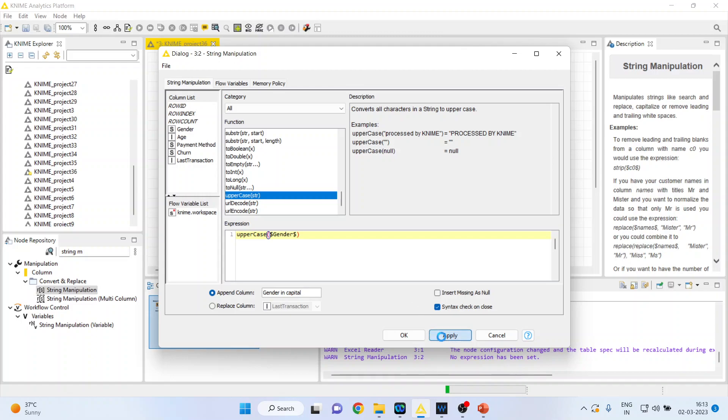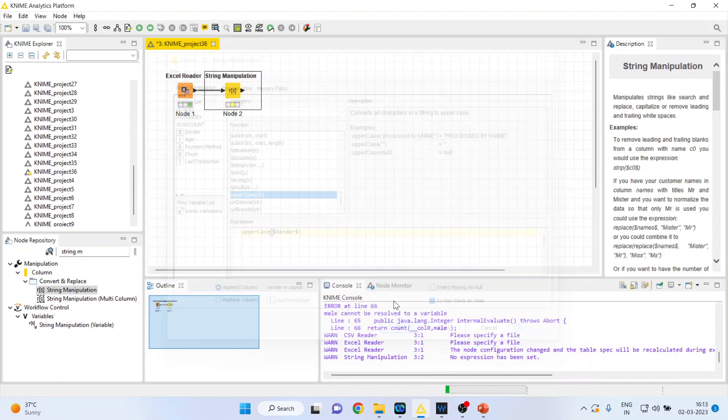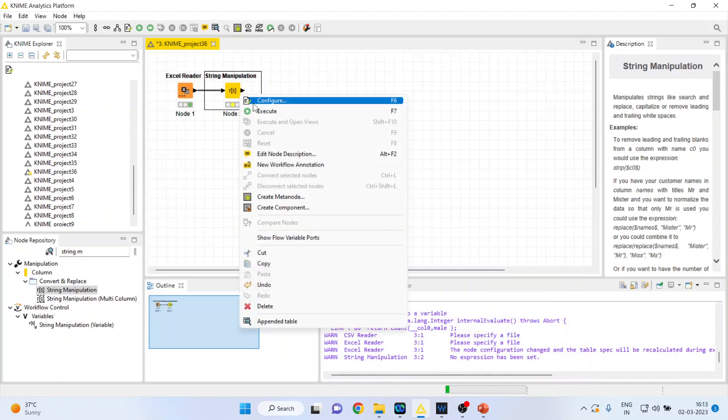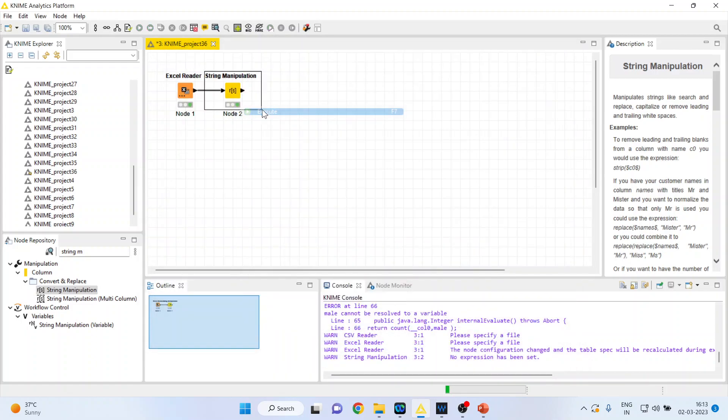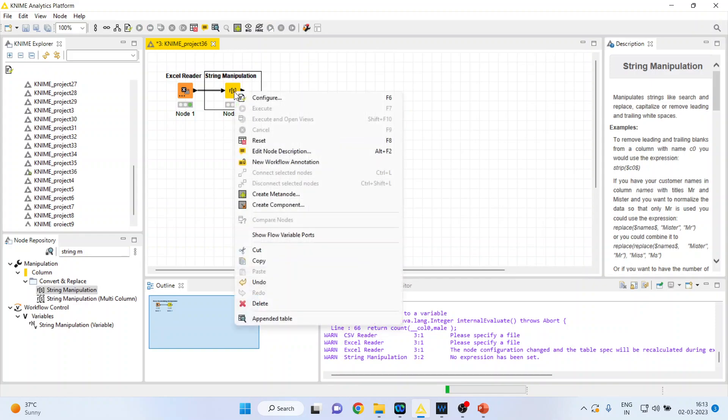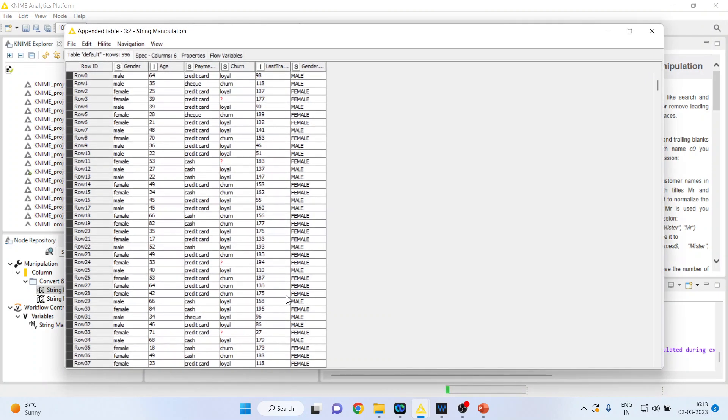Press apply. Click OK. Right click on it, execute. Now again I will go in the appendage table. Here you can see male is transformed into the upper case.